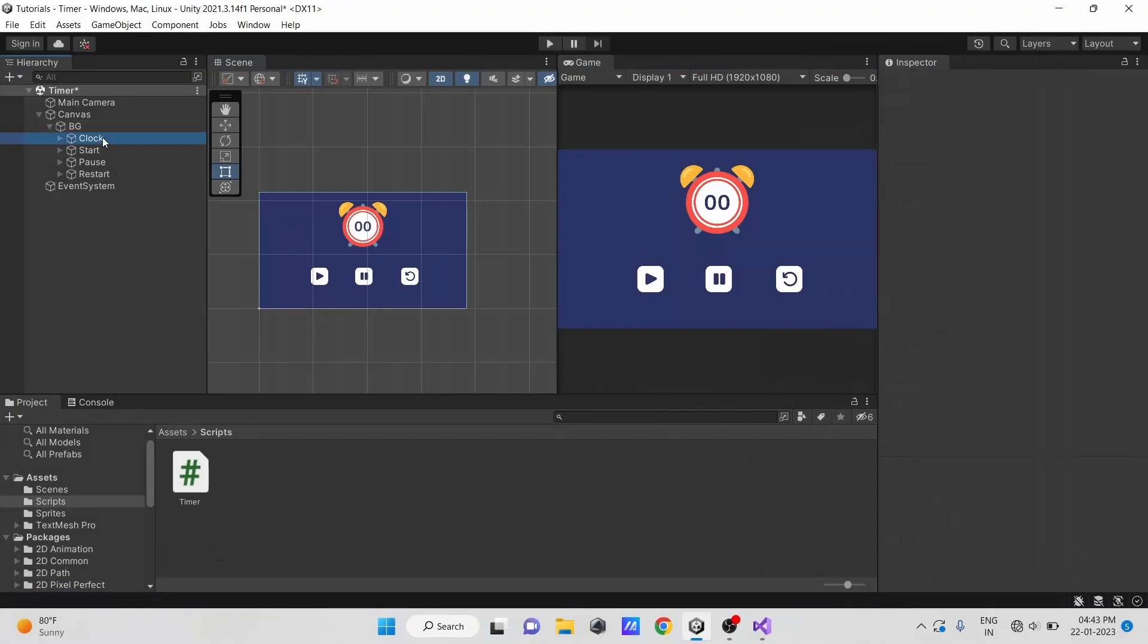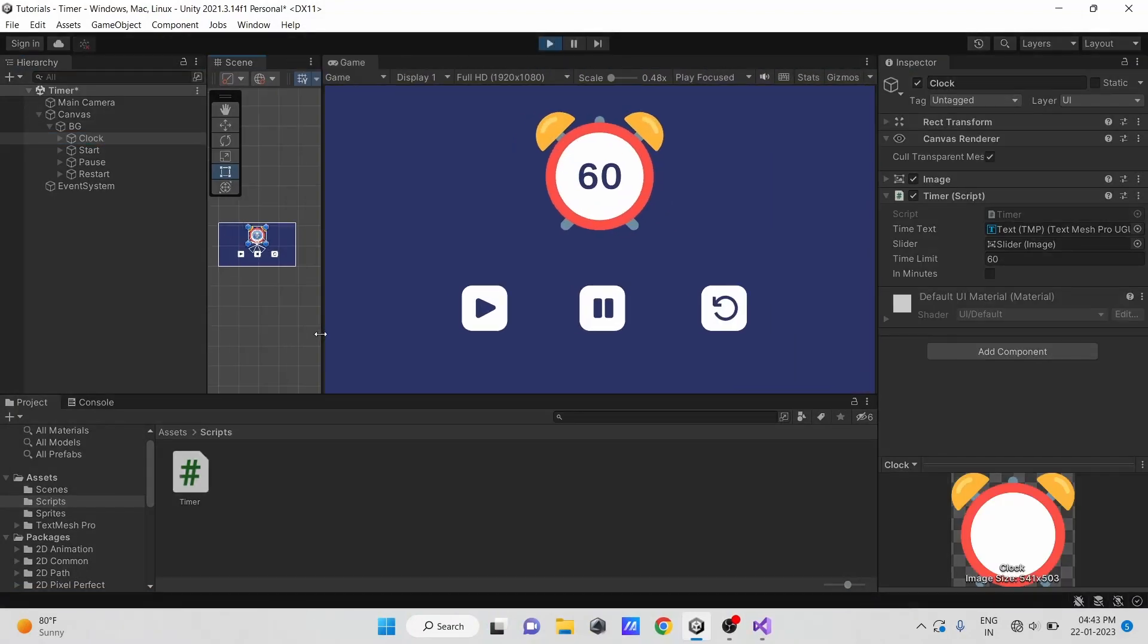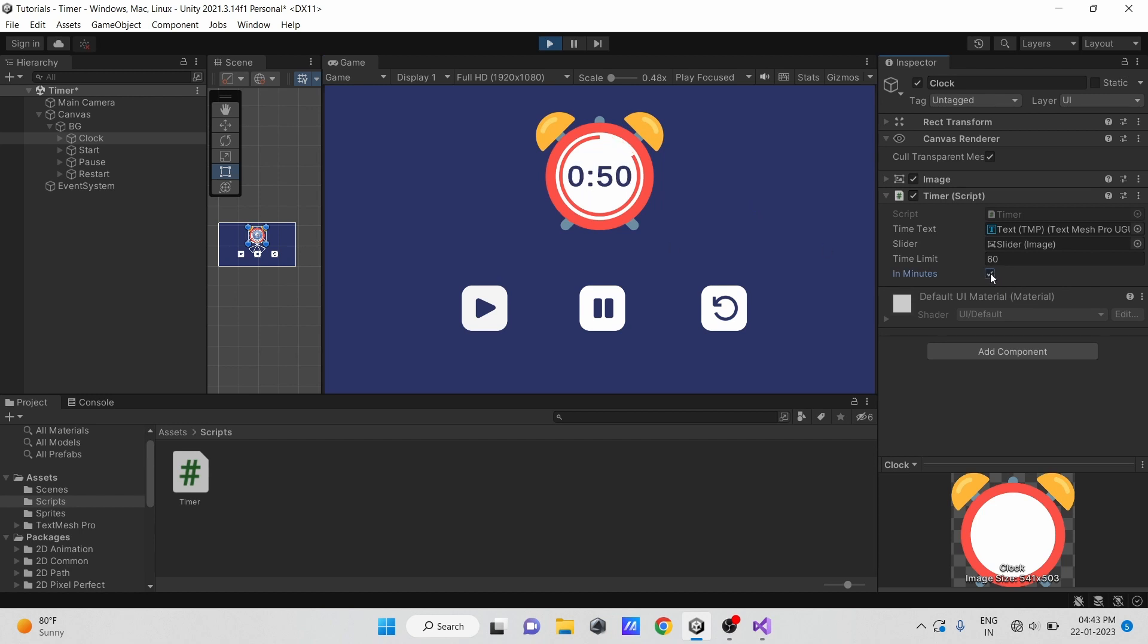Now let's see. Our timer is working fine now. Now let's see how we can make it reusable.